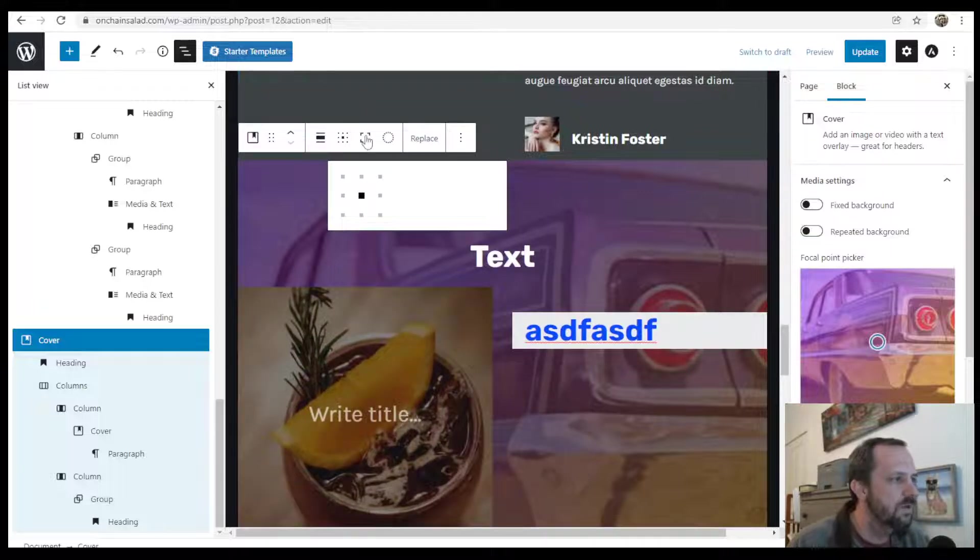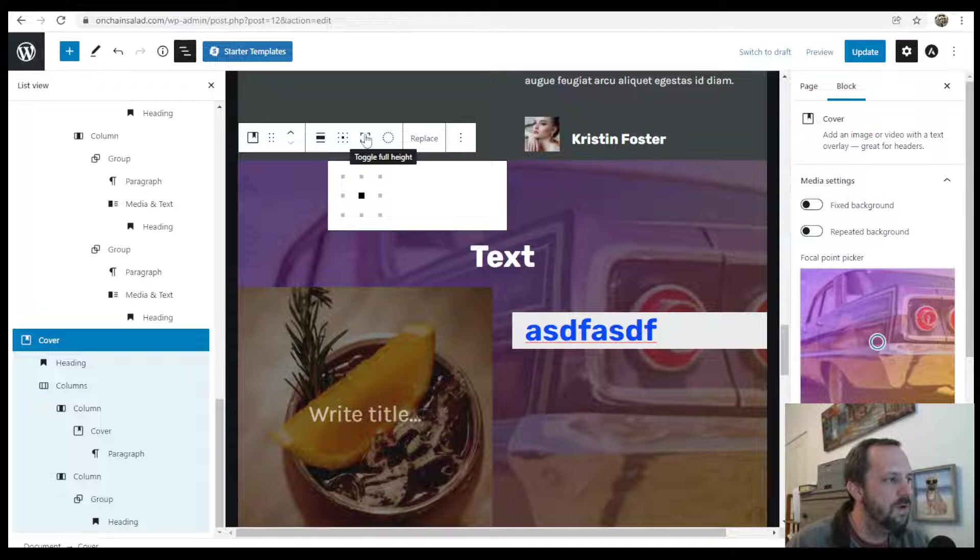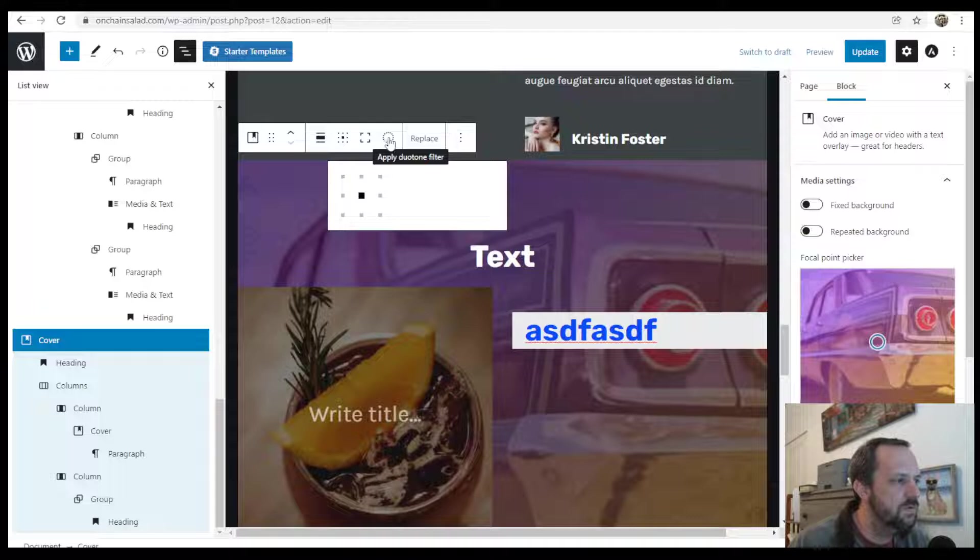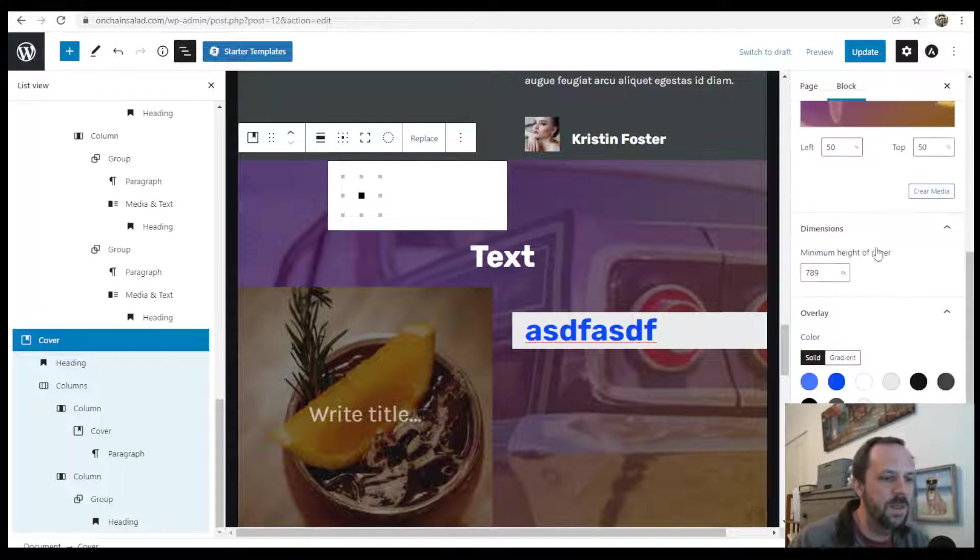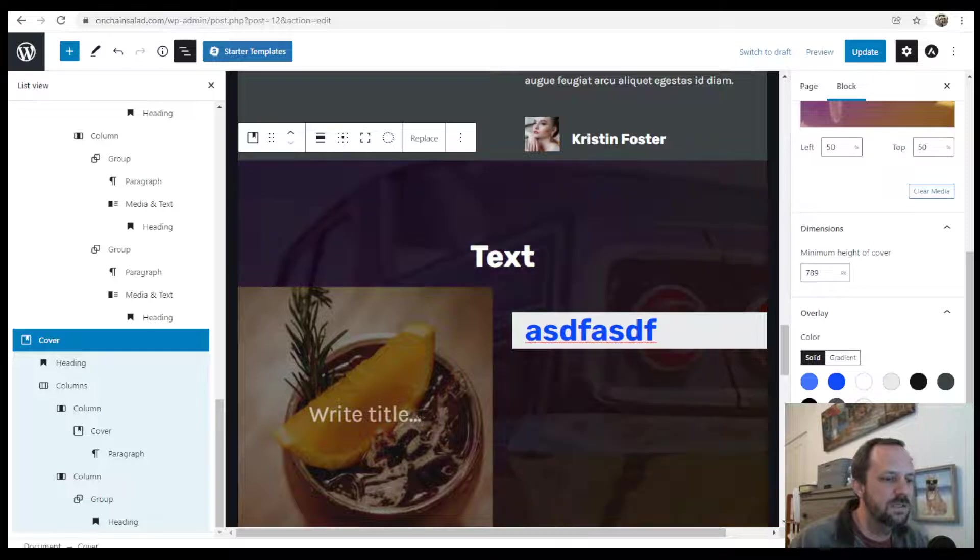You can also do the full height of the image. Toggle the image height. Then you can add a filter to the image as well. And then over here on the side, you got the overlay and you can adjust the opacity of it.